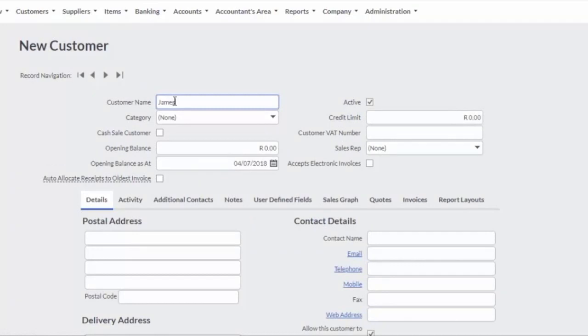When you have two customers with the same name, add a number to the end of the next customer name to make it a unique name. You cannot have duplicate customer names.